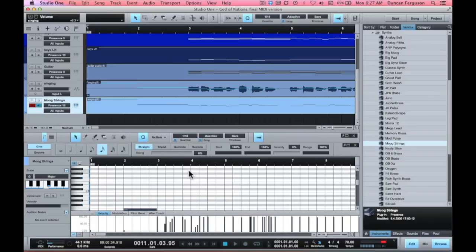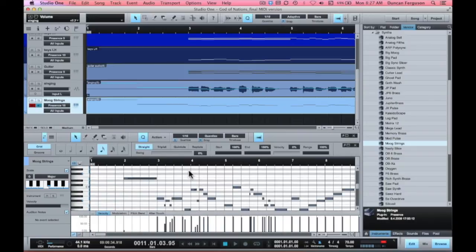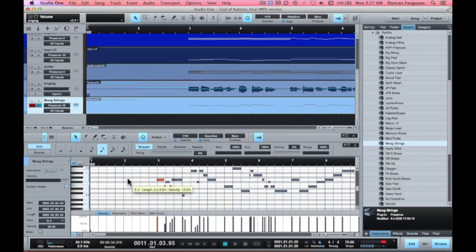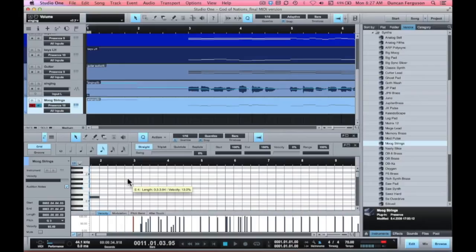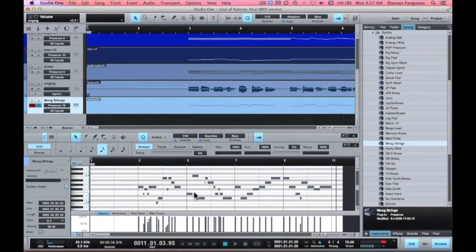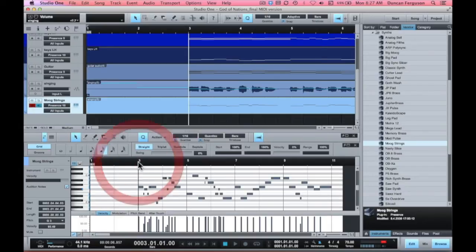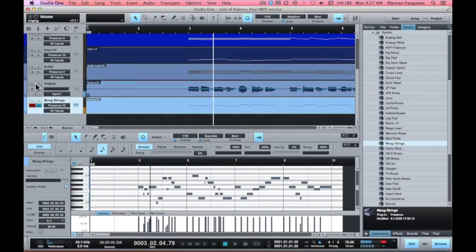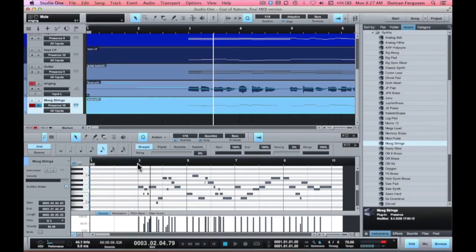We can see it all there, but we can see there's a few notes at the beginning that shouldn't be there. And we can just have a look at what we've got. I'm going to mute my original singing, thank goodness.